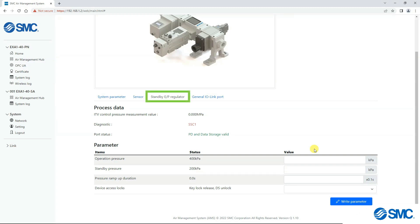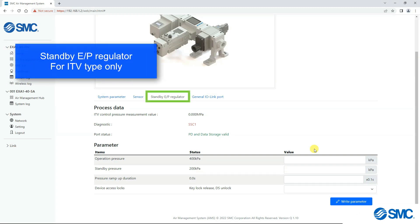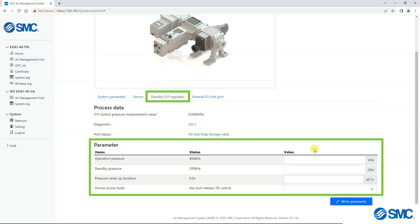The Standby EP Regulator tab will appear for systems that are ITV type only. Here we can set the operating and standby pressures, we can also set the pressure ramp up duration. There is also an option to lock the device.